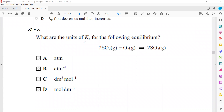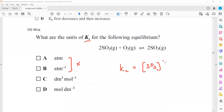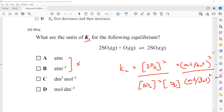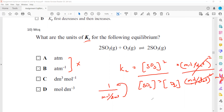For the units of Kc for the sulfur trioxide reaction, write the Kc expression using square brackets for concentrations. The unit of each concentration term is mol dm⁻³. After cancellation, the numerator contributes (mol dm⁻³)² and the denominator contributes (mol dm⁻³)³, leaving 1/(mol dm⁻³) = dm³ mol⁻¹. So option C is the correct answer.